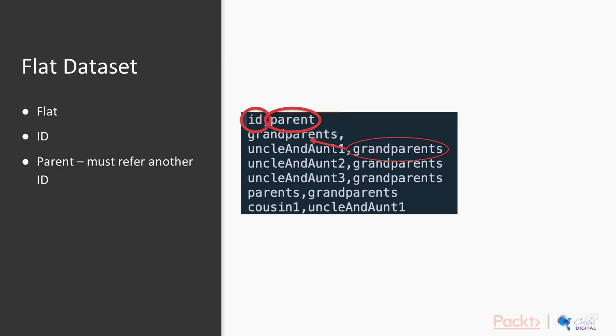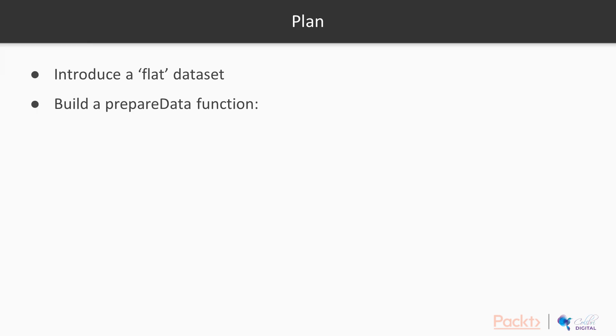In this case, the grandparents not only are the parent of the circled row, but they are also the ID of another row. This link between the parent value and an ID value is how D3 knows how to convert this flat dataset into a hierarchical dataset.